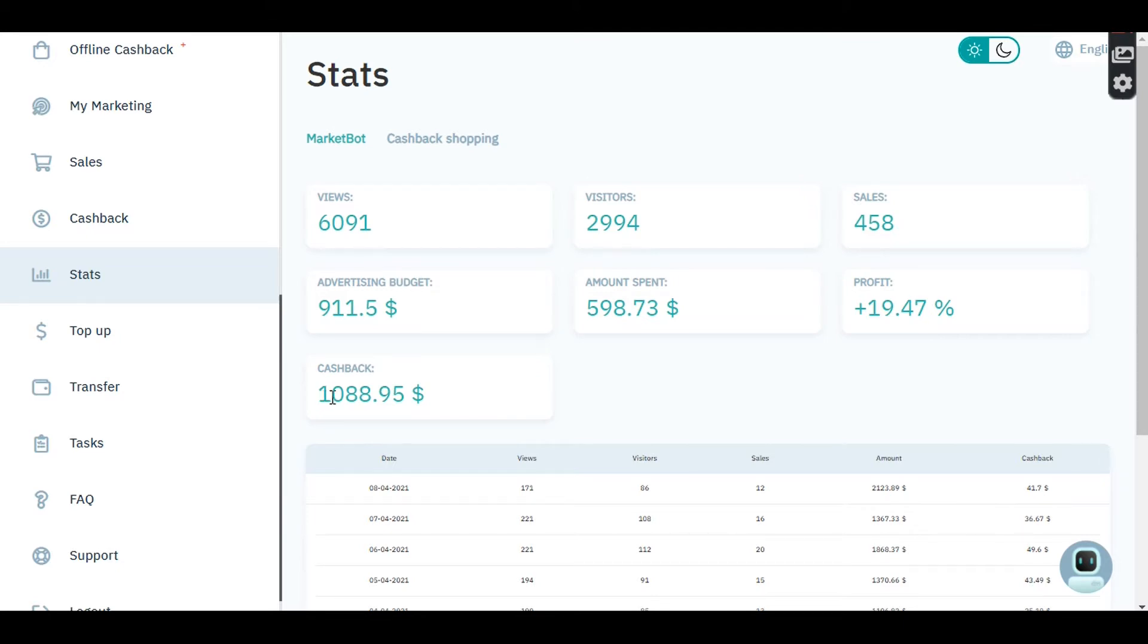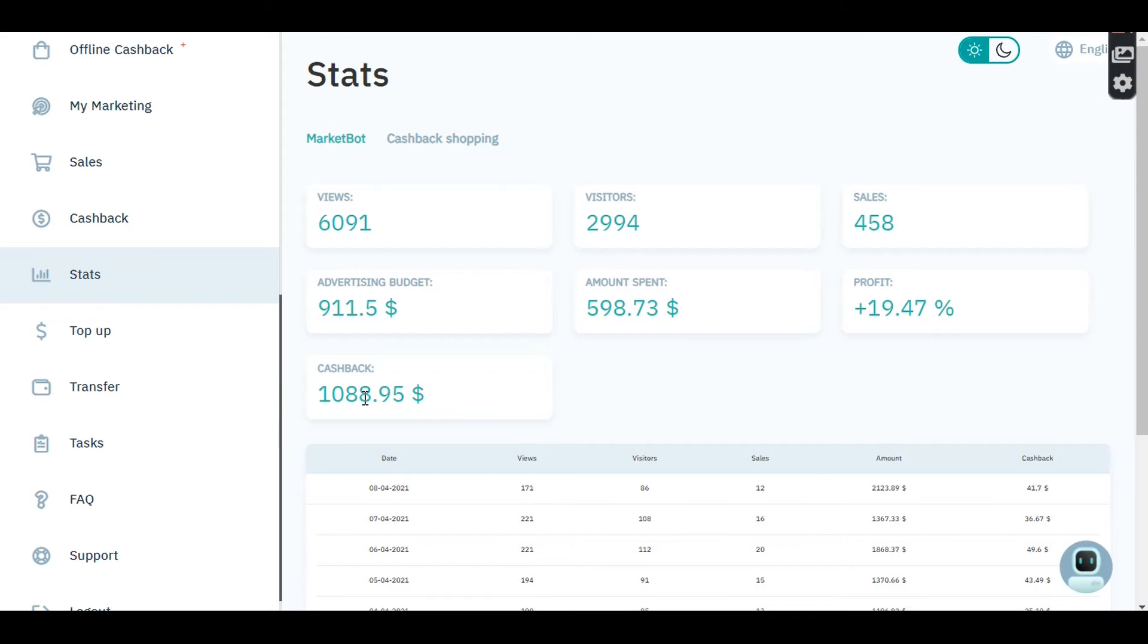So far I have made $1,088 on this account only. You can see the last time I checked my AI Market Bot account, I was earning about $900. So between then and today, I have made just over $1,000.